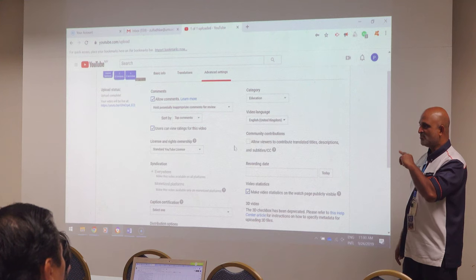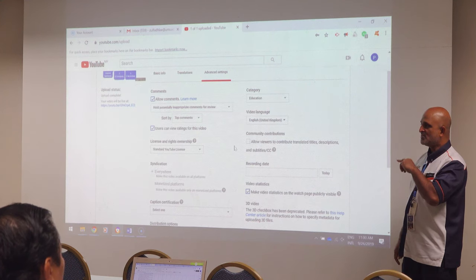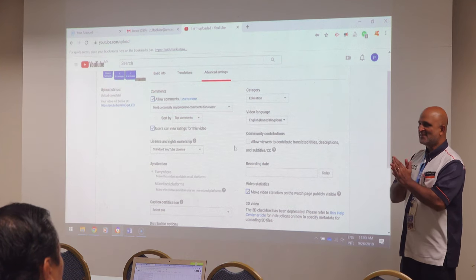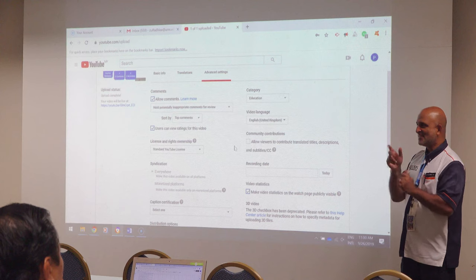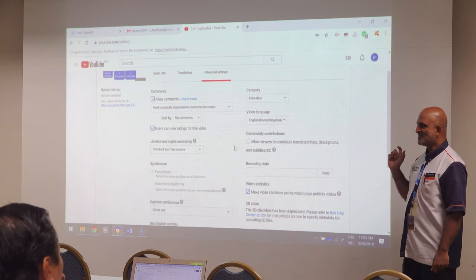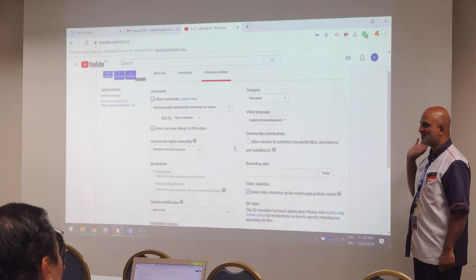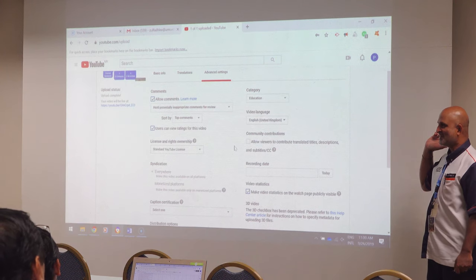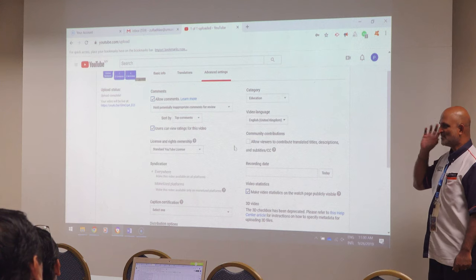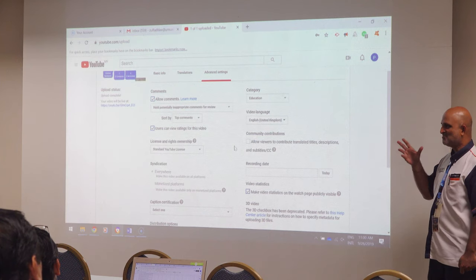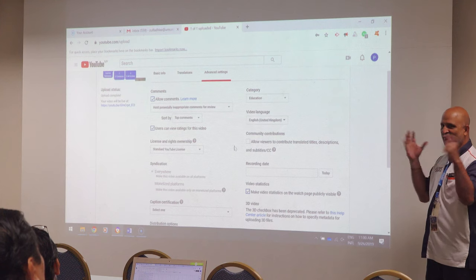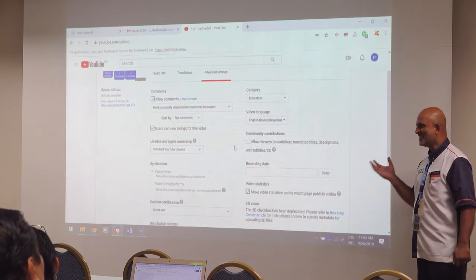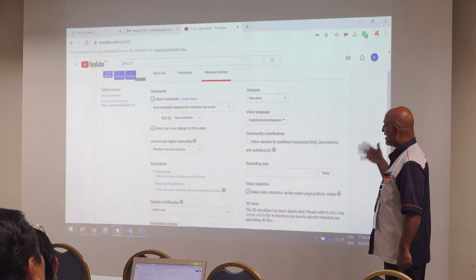The second issue is background music. Don't use any background music or graphics which are not your own — in your slides also please don't use, because the search engine can find music. There was a case in UMS when a video was recorded at the convocation and there was music playing in the background — the creator of that music actually flagged it. YouTube will flag it and remove it.